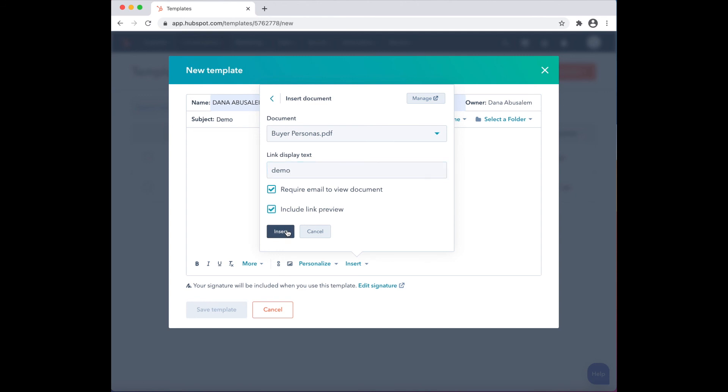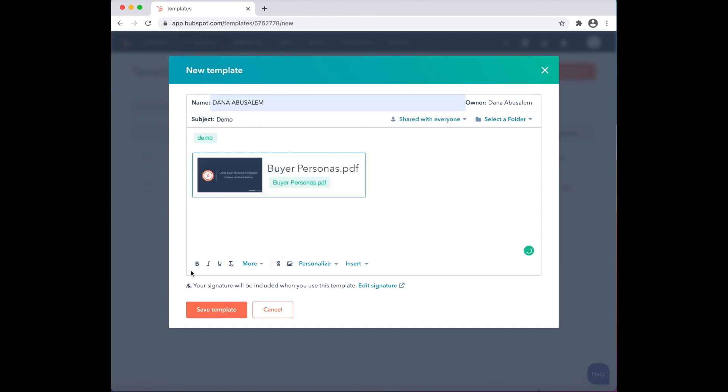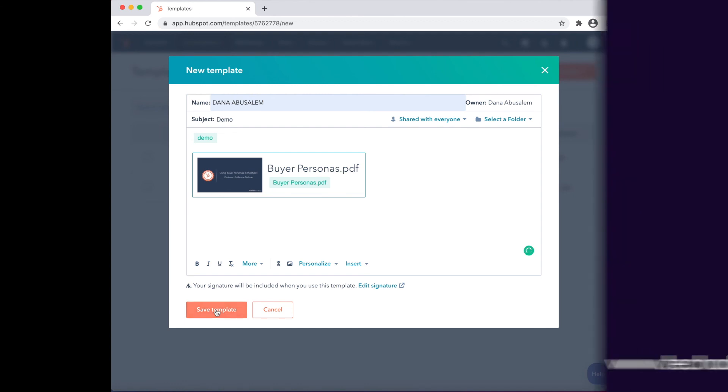Click on Insert. Once completed, click Save Template.